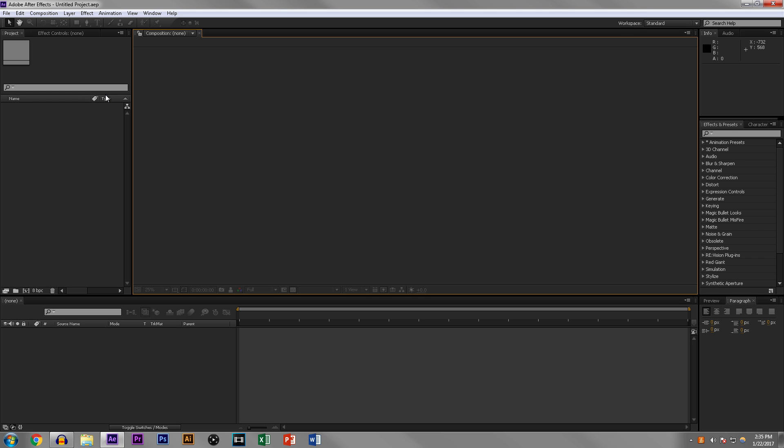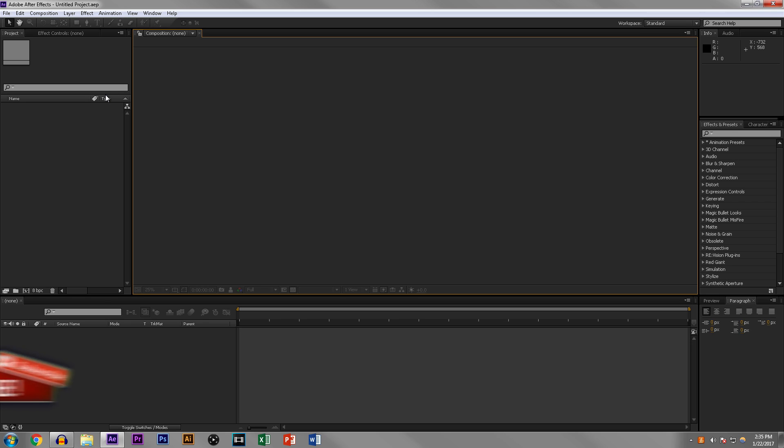What is up guys, welcome to another video. I haven't done one of these in forever, so I thought it was about time. Today I'm going to show you guys how to use the positioning tool in After Effects.